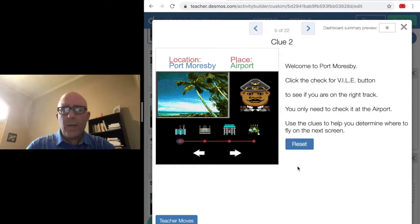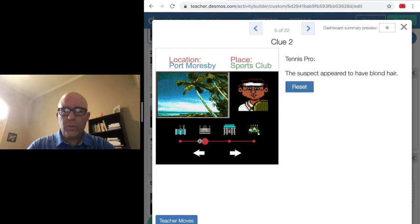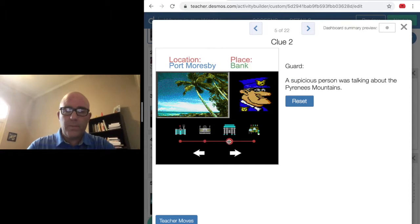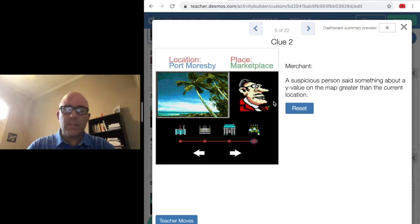Now I'll repeat the process. I'll look through the clues, get more information about the suspect I'm trying to track down, and more information about where in the world to look. I'll use these on the next map.